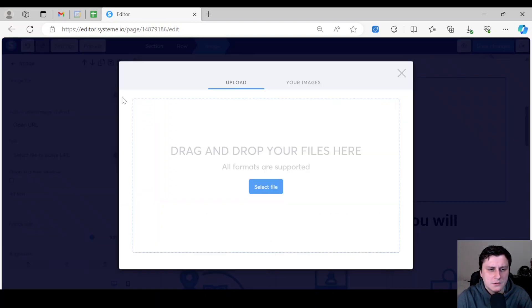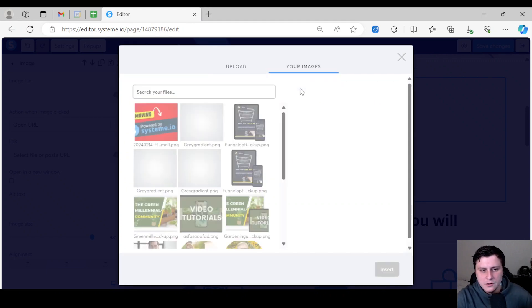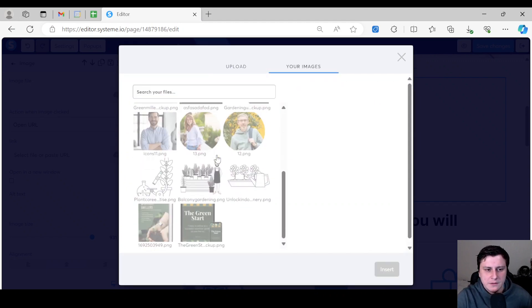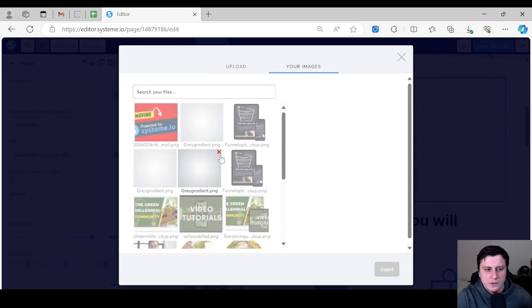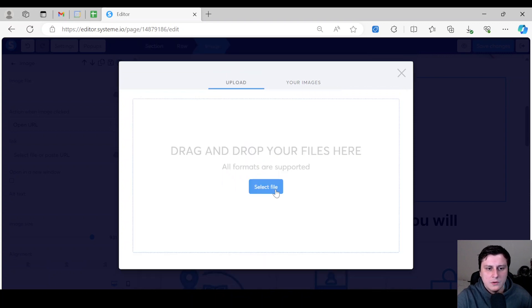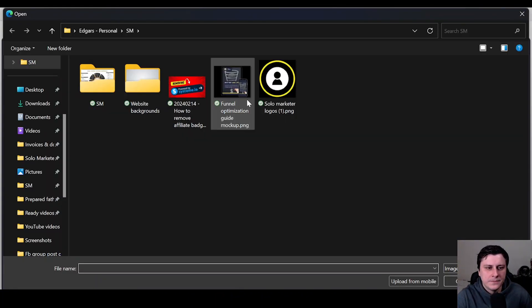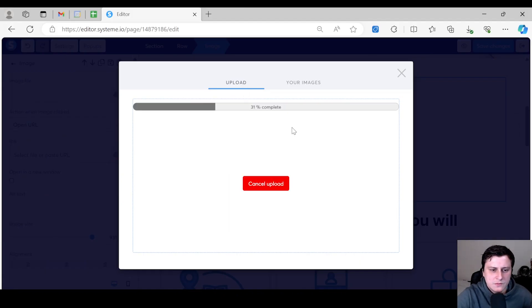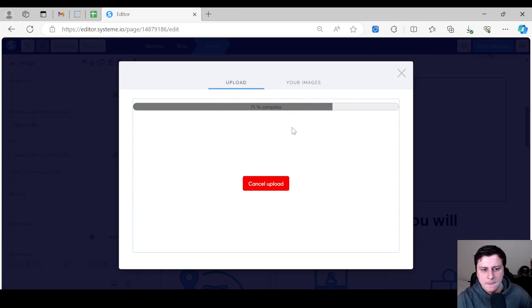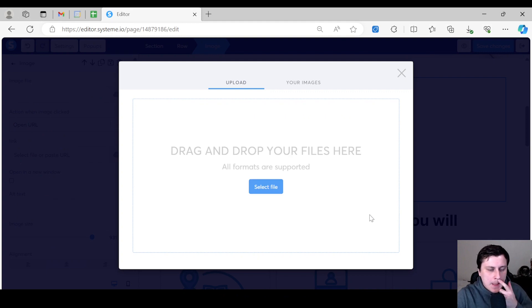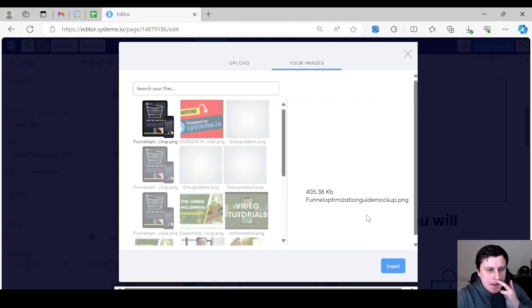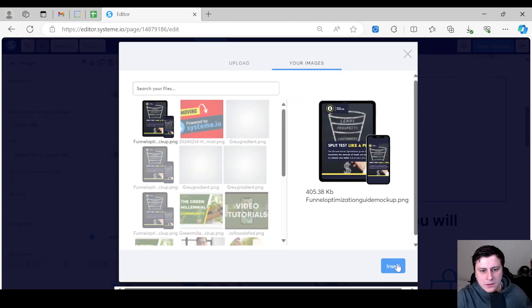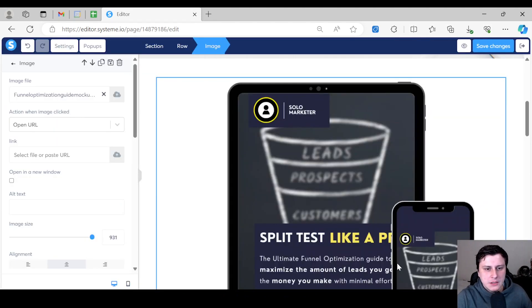So let's click on it. You have two options: you can go to your past images, whichever ones you have uploaded already, or you can upload a new one which would be select file. Let's just say this one, just the first one that comes up, double click, and then you have to insert it.